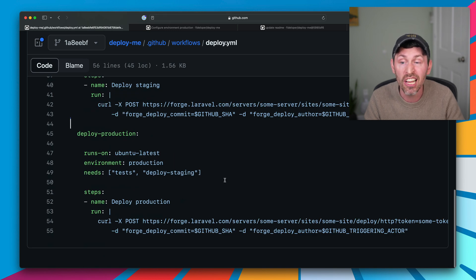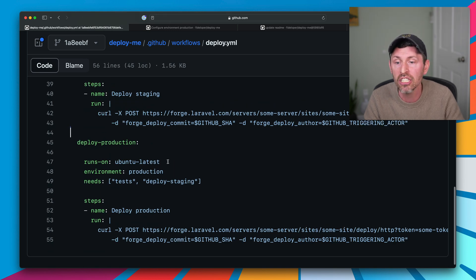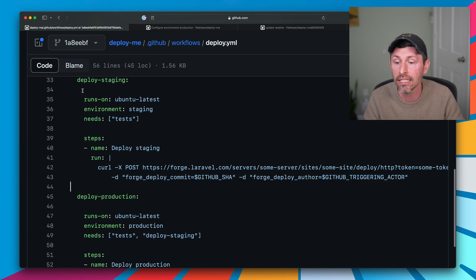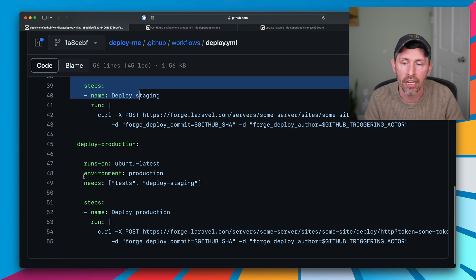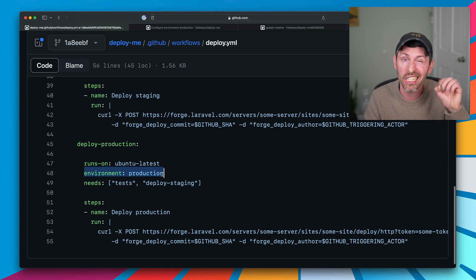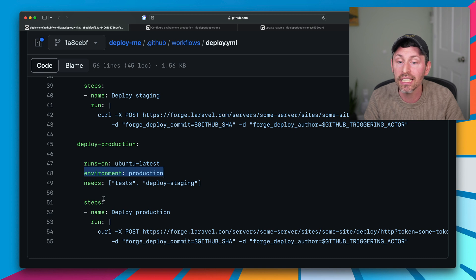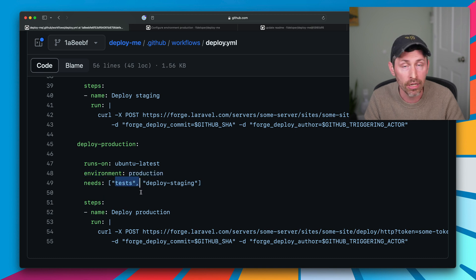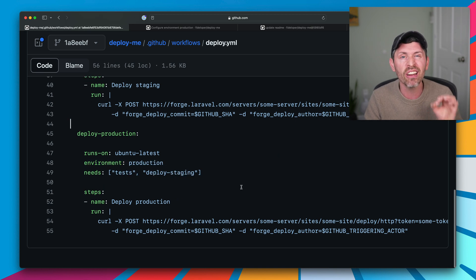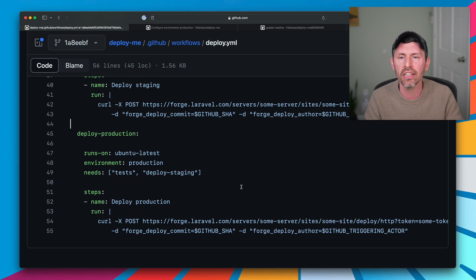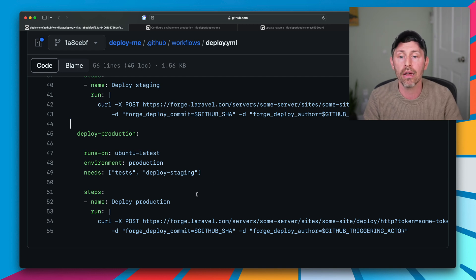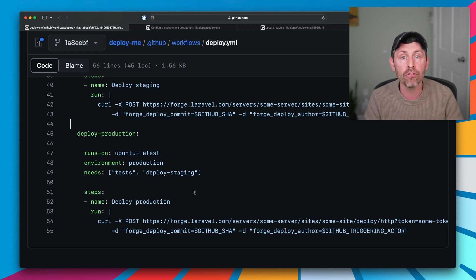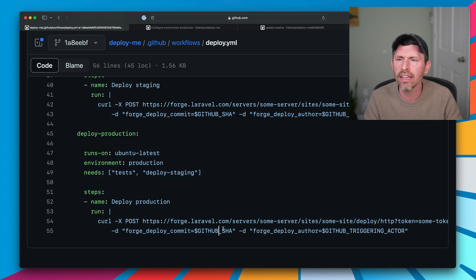Now, deploy to production is exactly like deploying to staging. Except, well, the environment is production, so it's protected. It needs the approval step now. And it needs the test to pass. And it needs deploy staging, all of that to pass. Great. So we have given ourselves optionality here by requiring an approval step for deployment to happen.